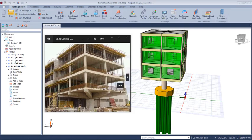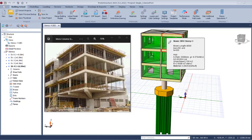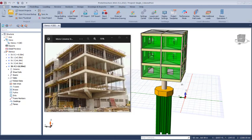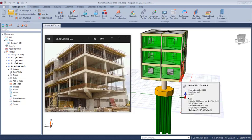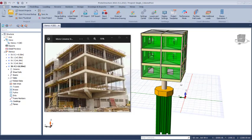Welcome to this training course — a complete course on the mono column structure. This is a three-story building carried by a single column. We are going to carry out the modeling, and before modeling we'll first import the grid lines from AutoCAD into Protastructure, then model the structure, analyze it, design it, check the members to ensure they pass design, and finally reproduce the drawings of this mono column structure.